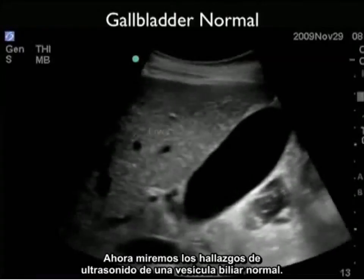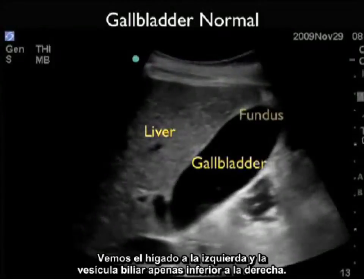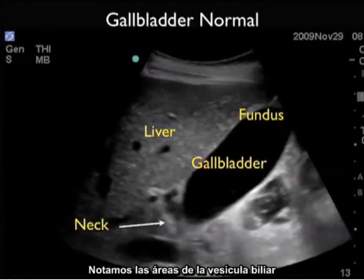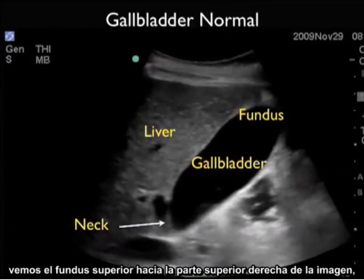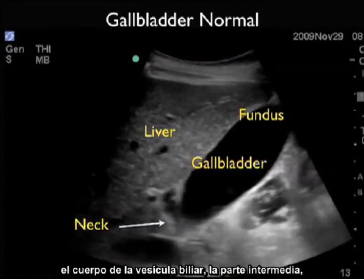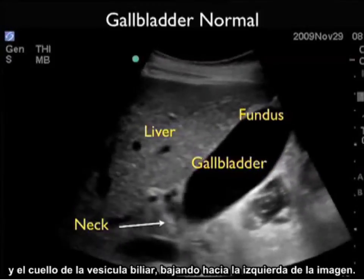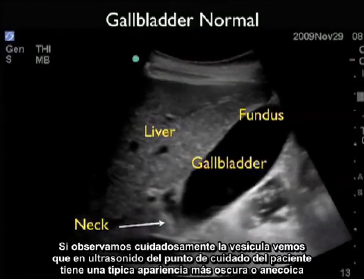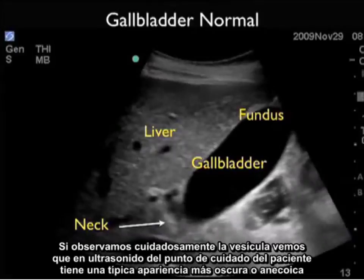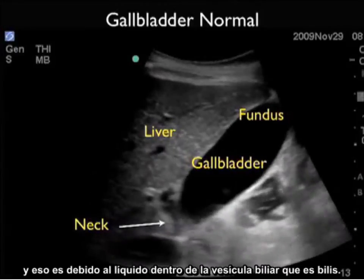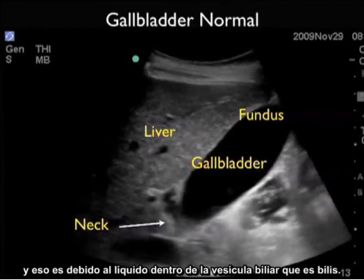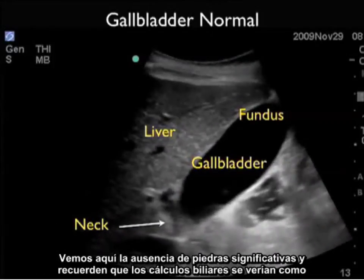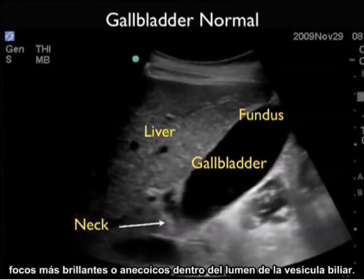Now let's look at the ultrasound findings of a normal gallbladder. We see the liver to the left and the gallbladder just inferior to the liver to the right. Notice the upper fundus, the body, and the neck of the gallbladder. It has the typical darker or anechoic appearance on bedside sonography because of the bile fluid within it. We see the absence of any significant stones — gallstones would appear as brighter or hyperechoic foci within the gallbladder lumen.